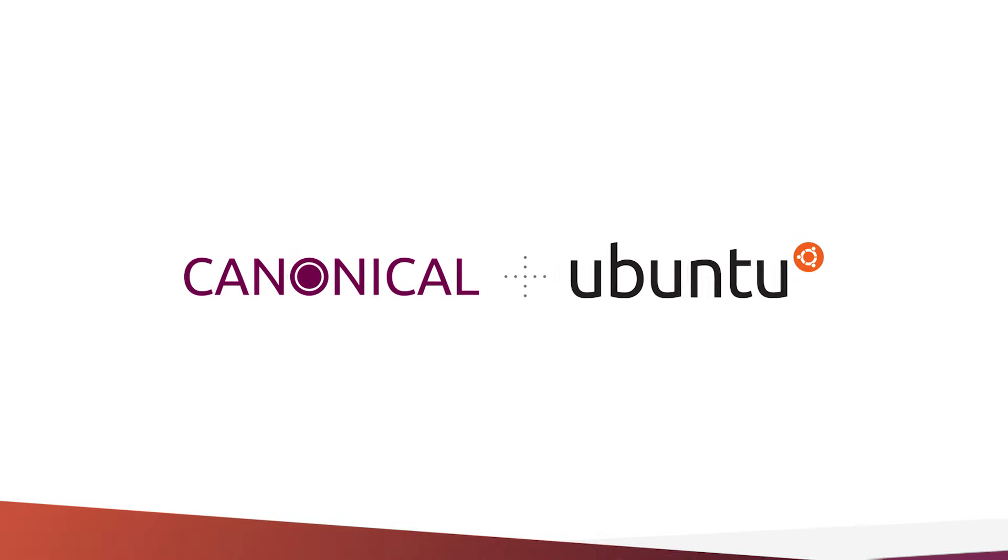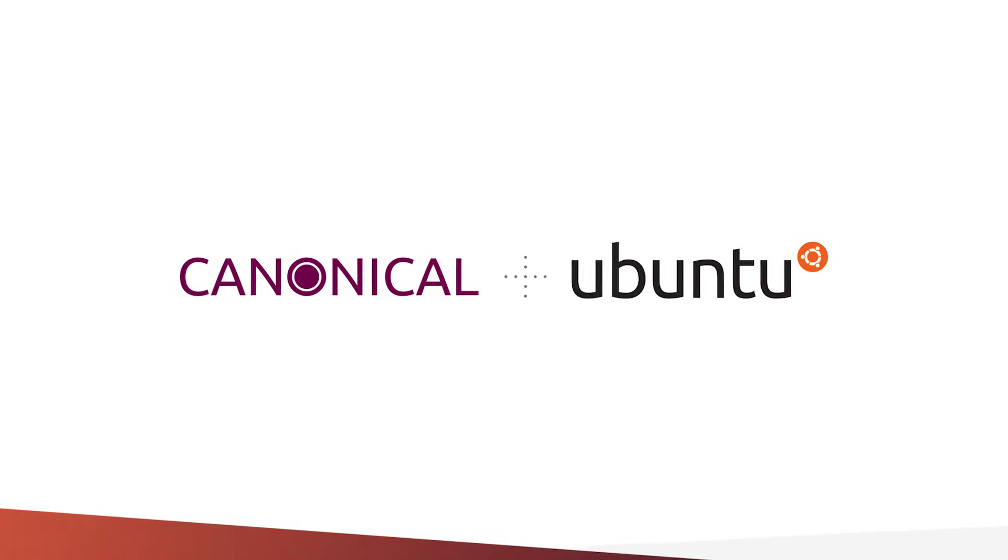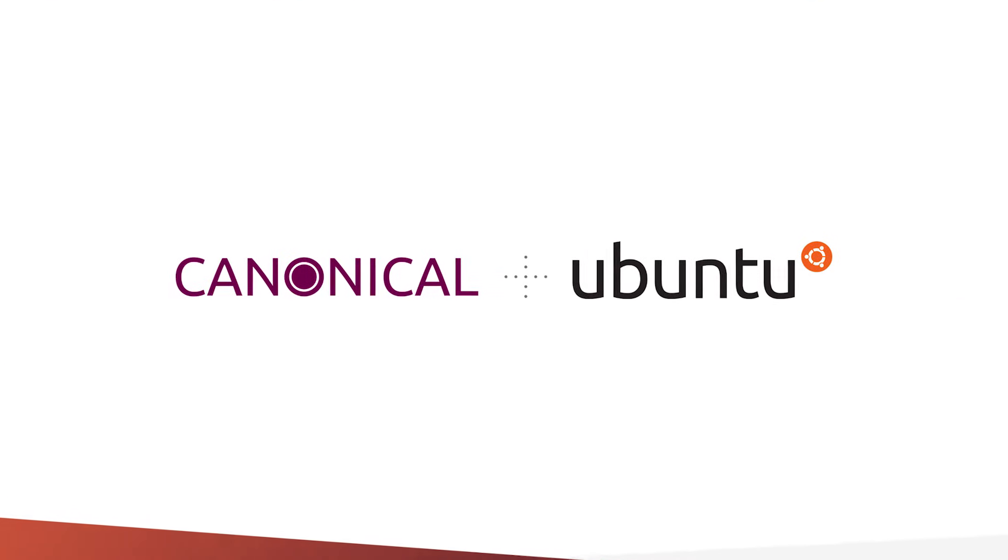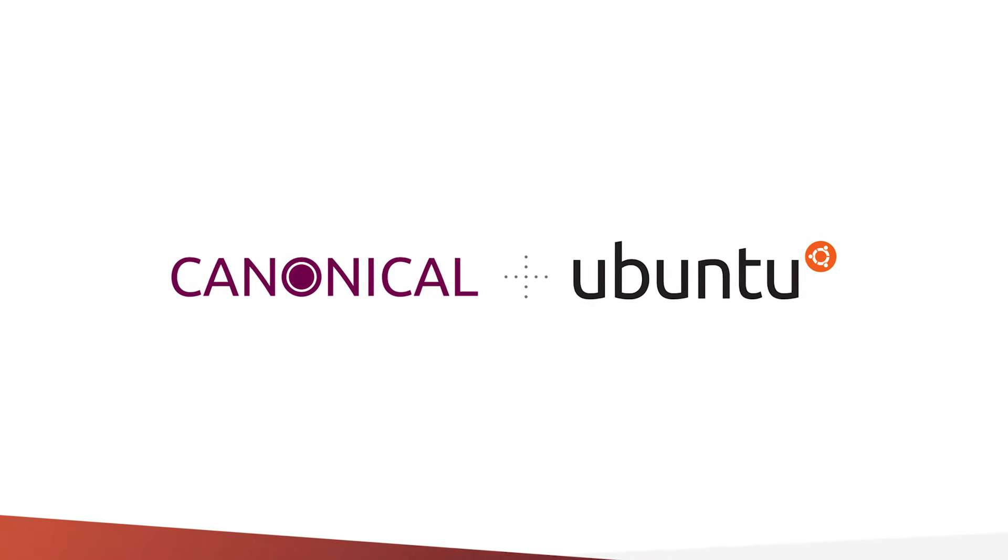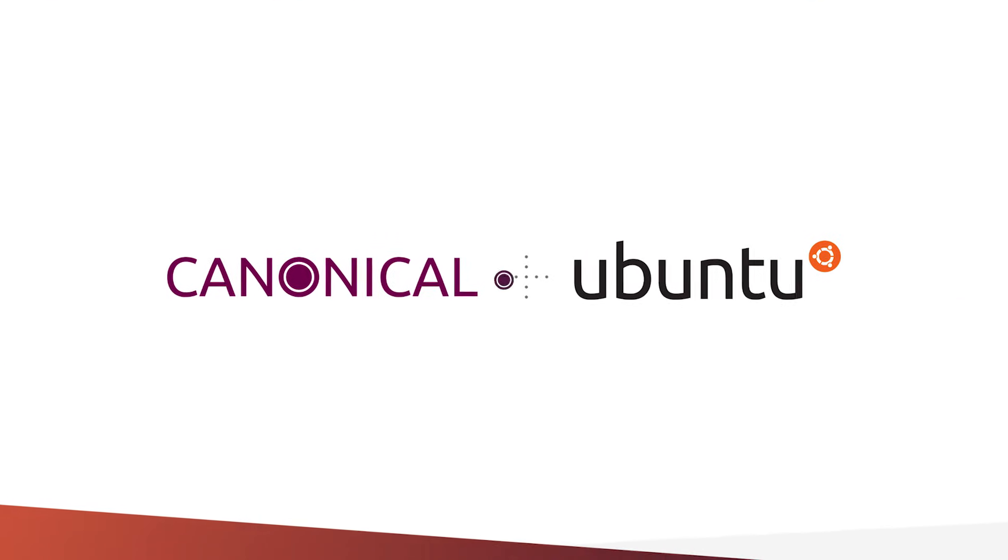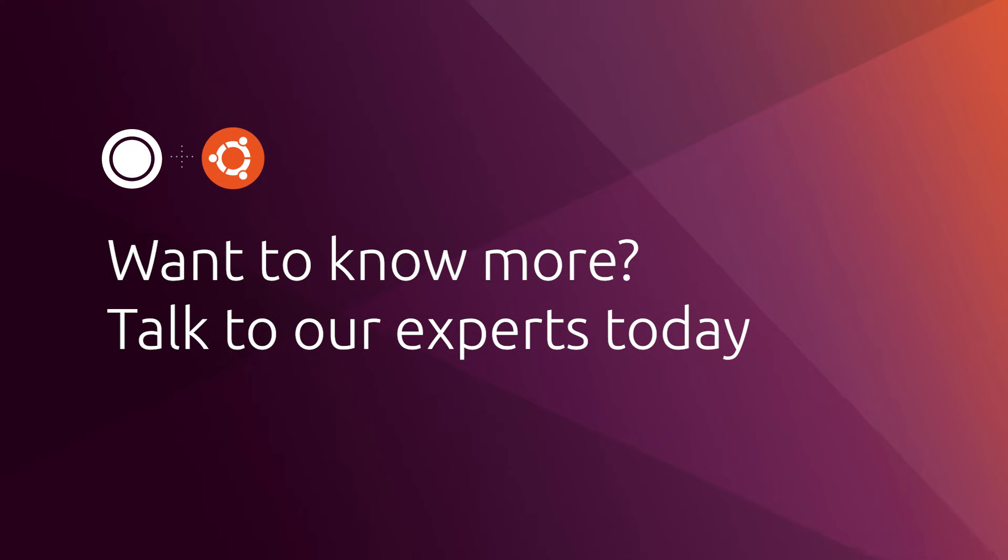So no matter the size of the computation, Canonical has the solutions for you. Contact Canonical to find the right solution for you.